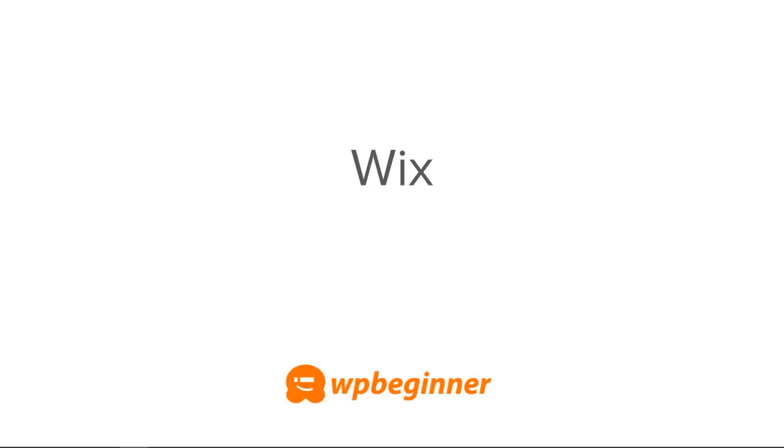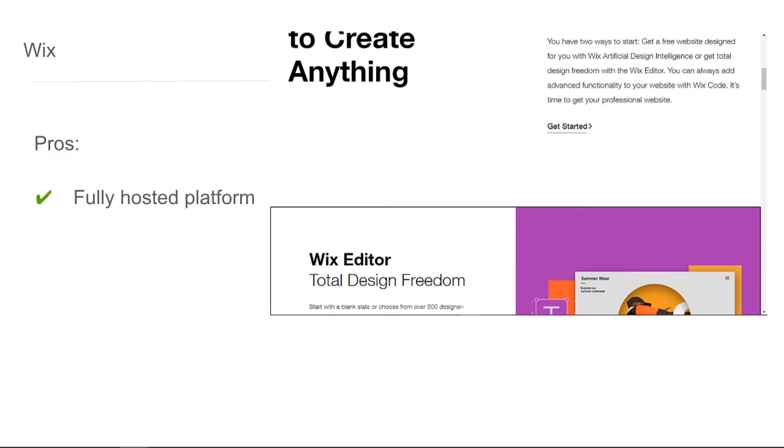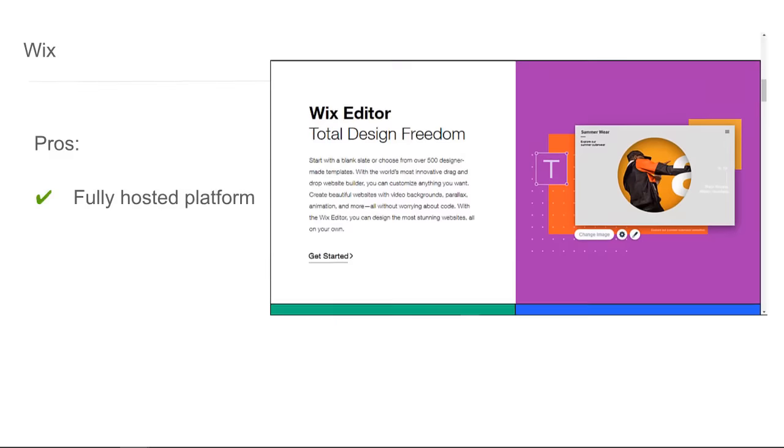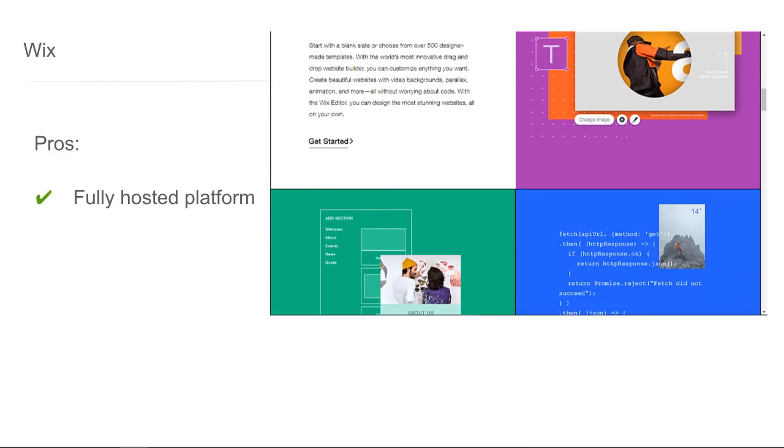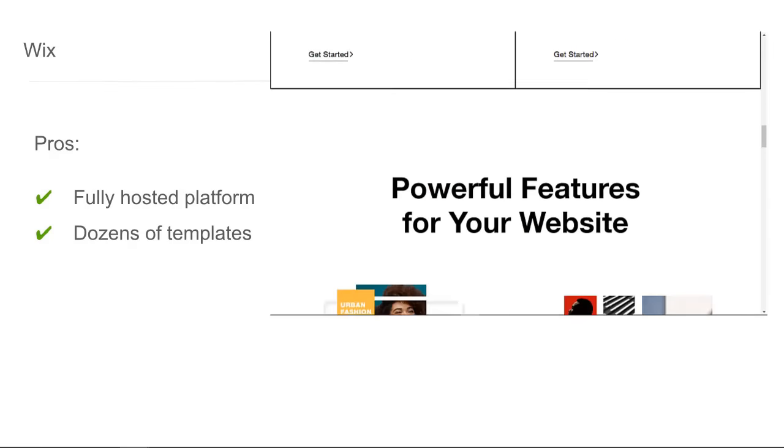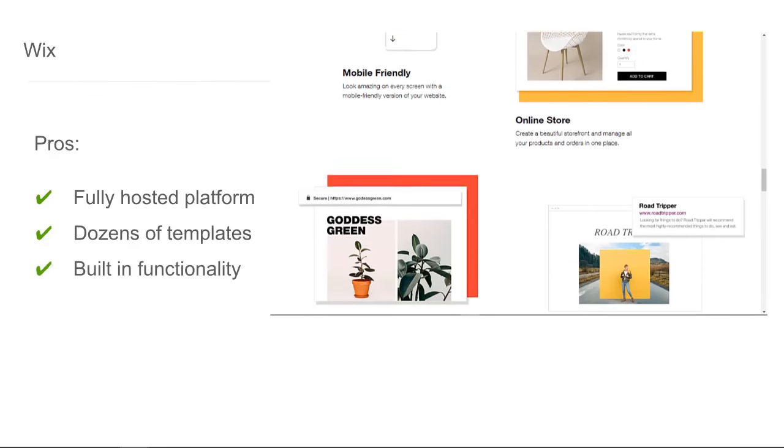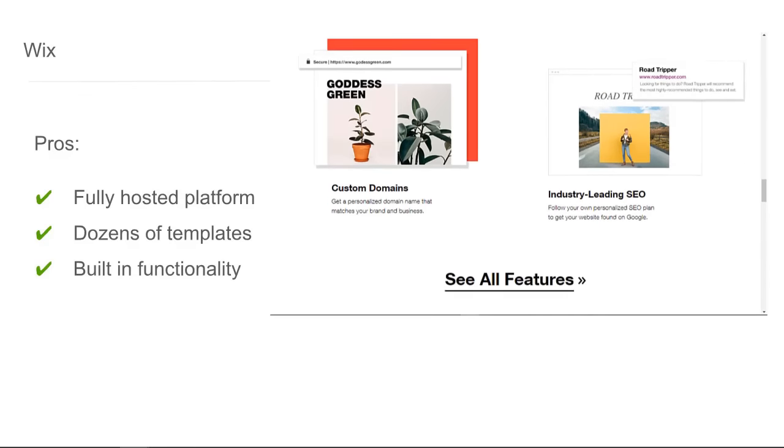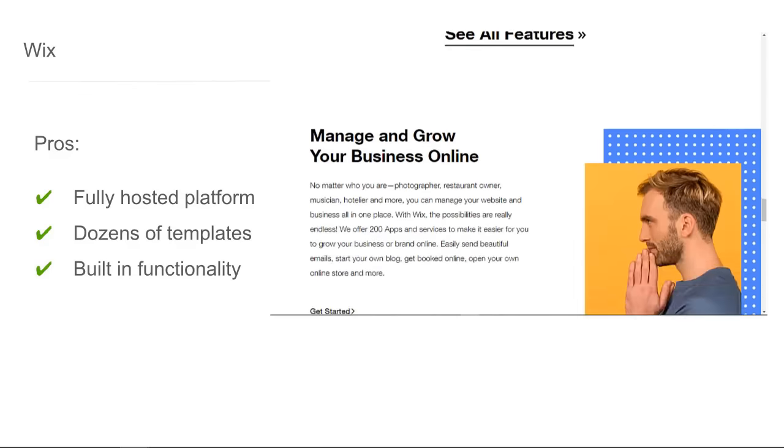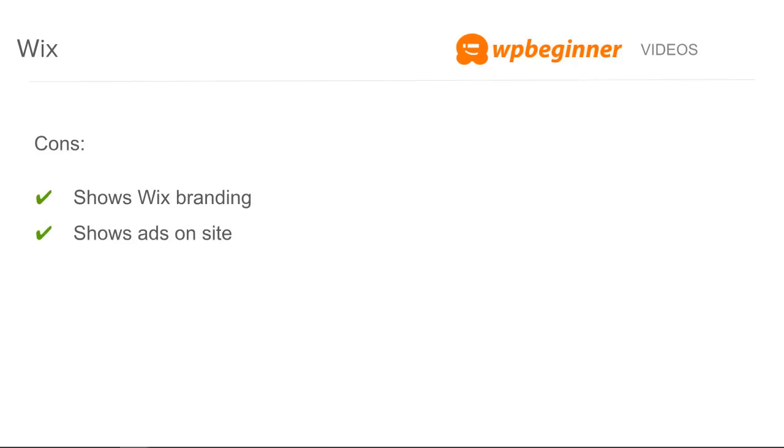The next one we'll look at is Wix. Some of the pros of Wix is that it's a fully hosted platform, meaning you just go and sign up. They have many templates to choose from to get up and running quickly. They have built-in functionality for you to get started, but some of the cons are it shows Wix branding. There's a free version of it, but it shows Wix branding unless you pay for a higher tier. Another thing is they'll show ads on the site, but you don't get those ad revenue, they will get the ad revenue for that. Also, moving can be difficult. It's actually one of the more difficult sites to move if later on you've decided you want to host your blog somewhere else.